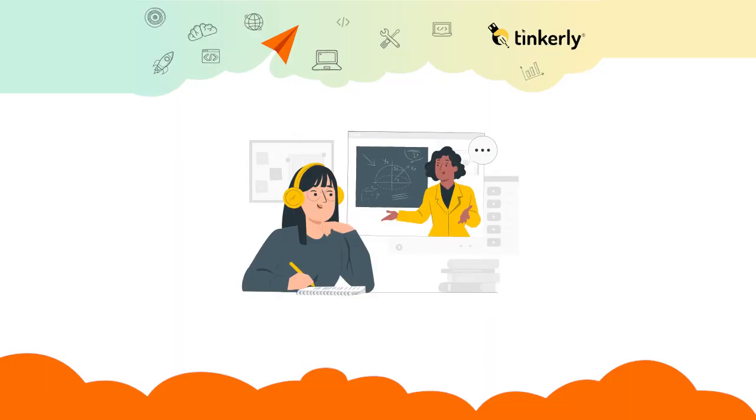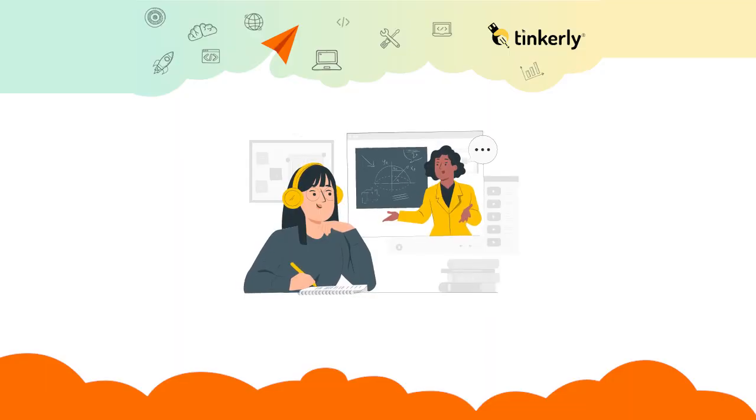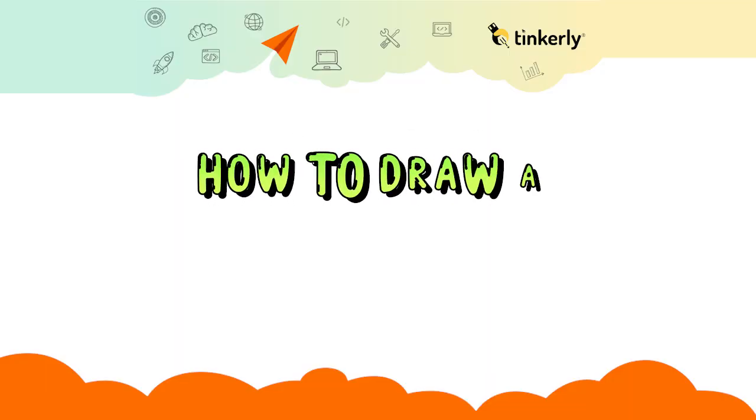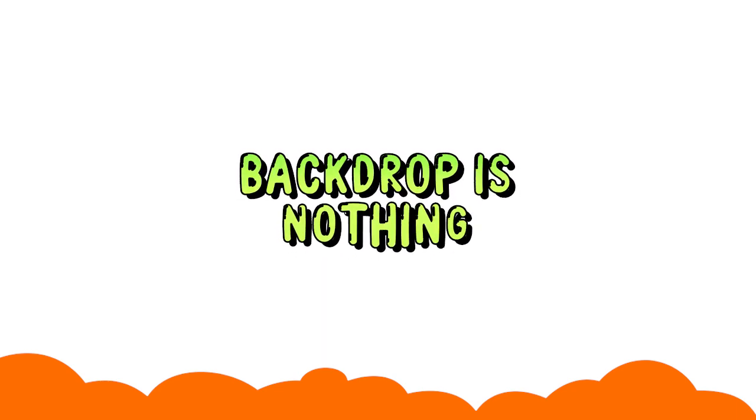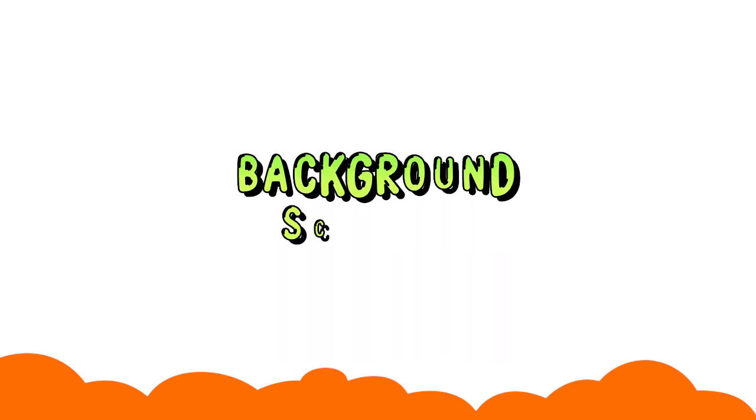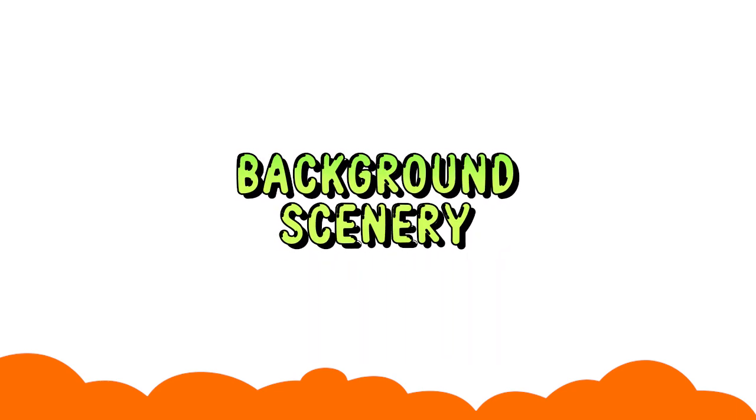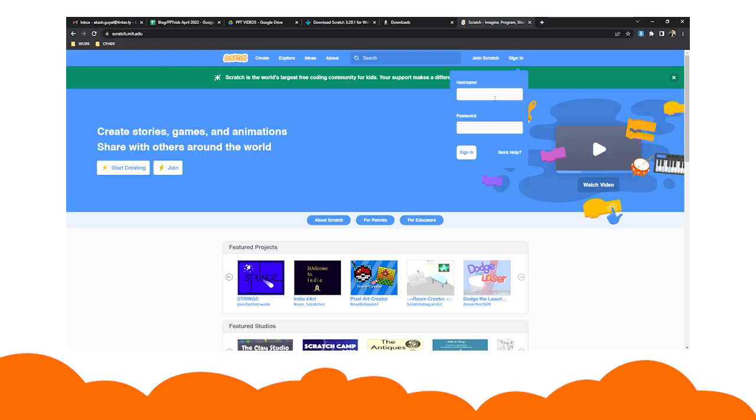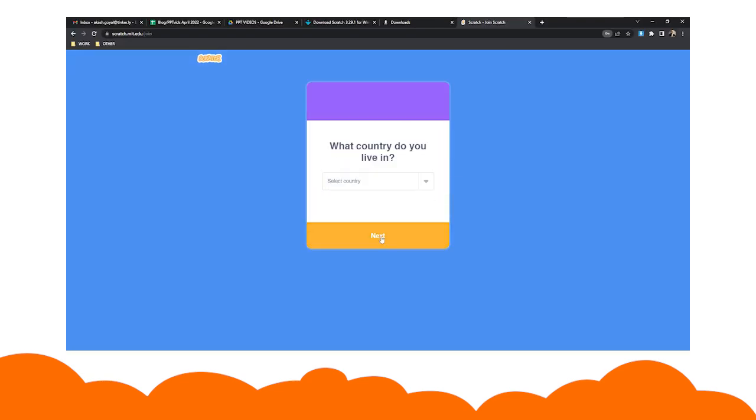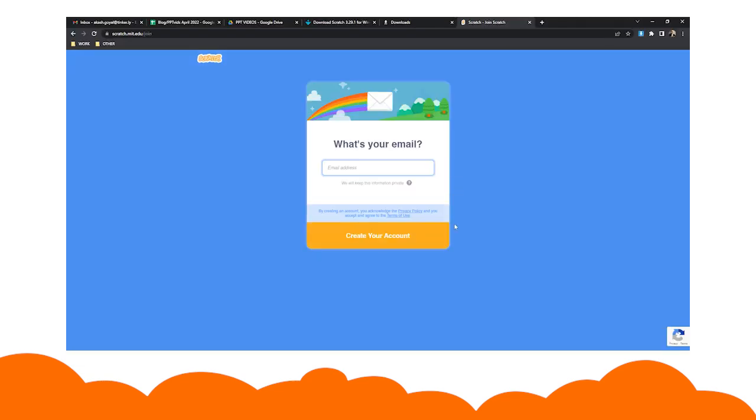Hello kids, today we are going to learn how to draw a backdrop in Scratch. The backdrop is nothing but the background scenery for your project. So let's start a new project. To start a new project, log into your Scratch